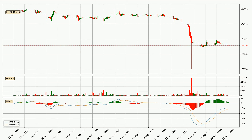Moving to the three-hourly MACD, the MACD line is above the signal line, meaning that the trend is currently on the up. But according to the MACD histogram, we can see that the momentum is going down. Owing to this, we can expect the price to remain stable, and you should wait and see if the MACD line will cross the signal line, which would signal a downward trend.